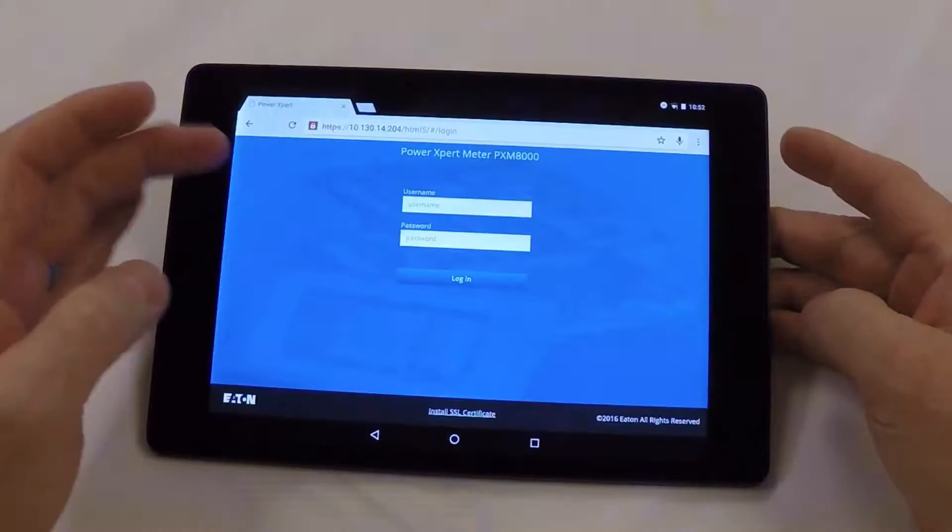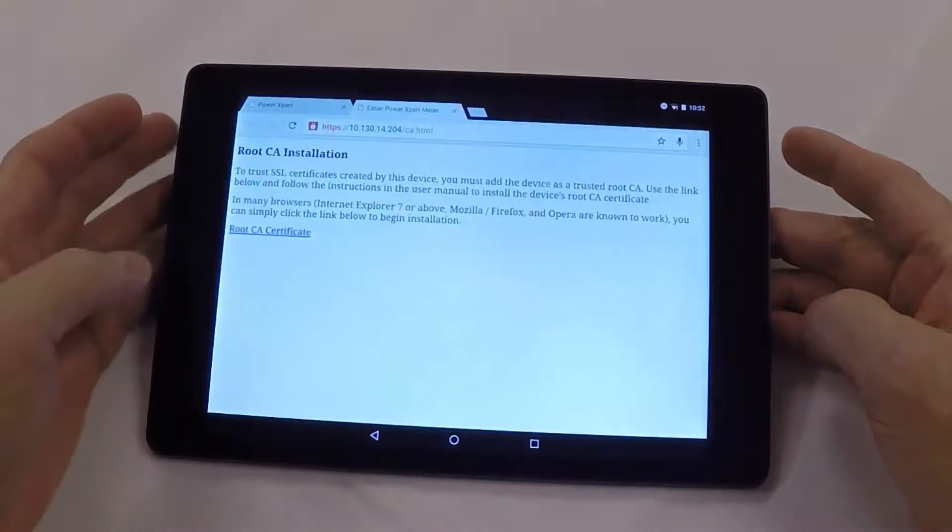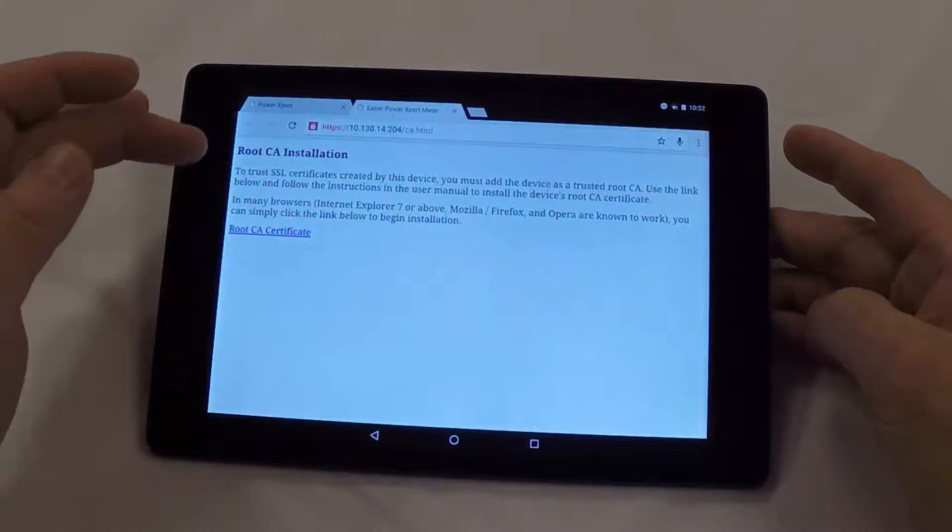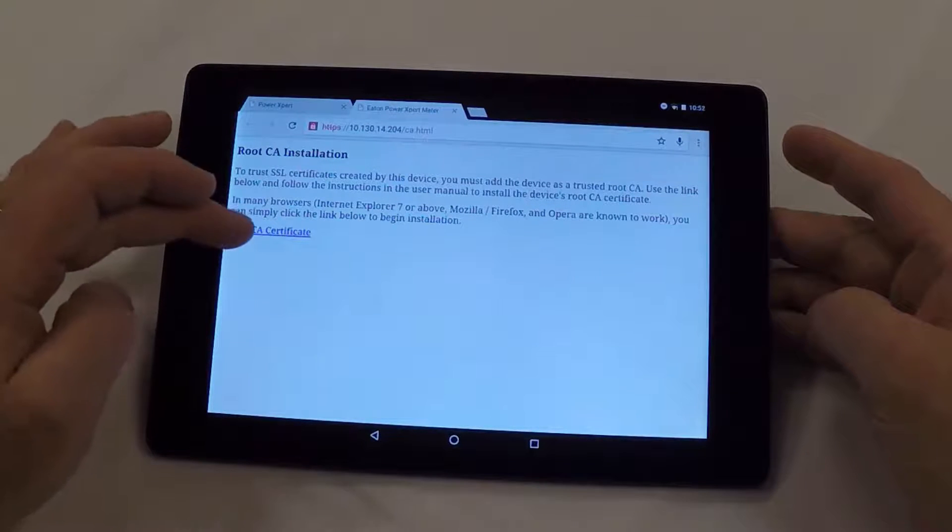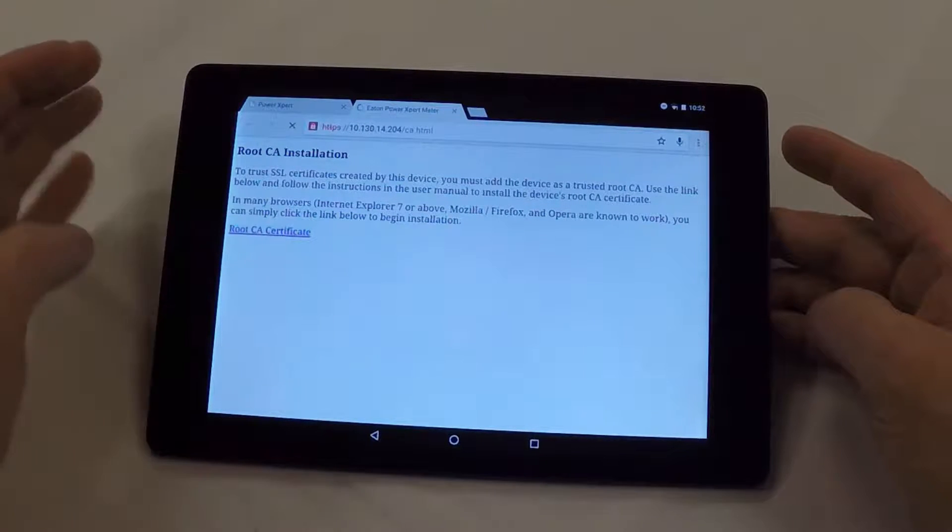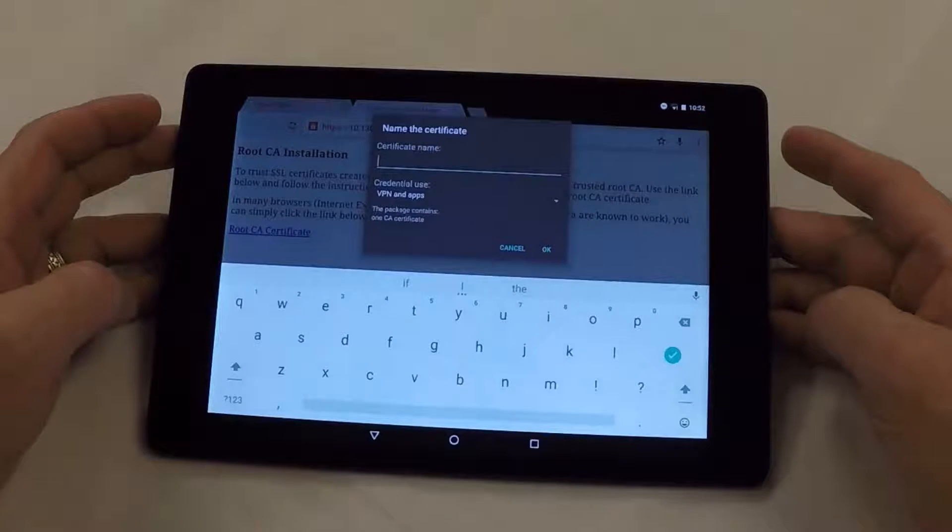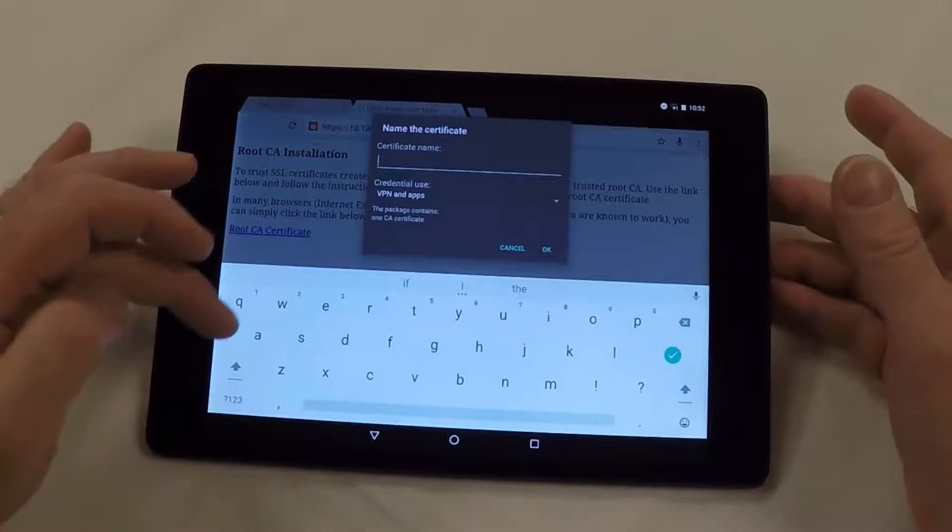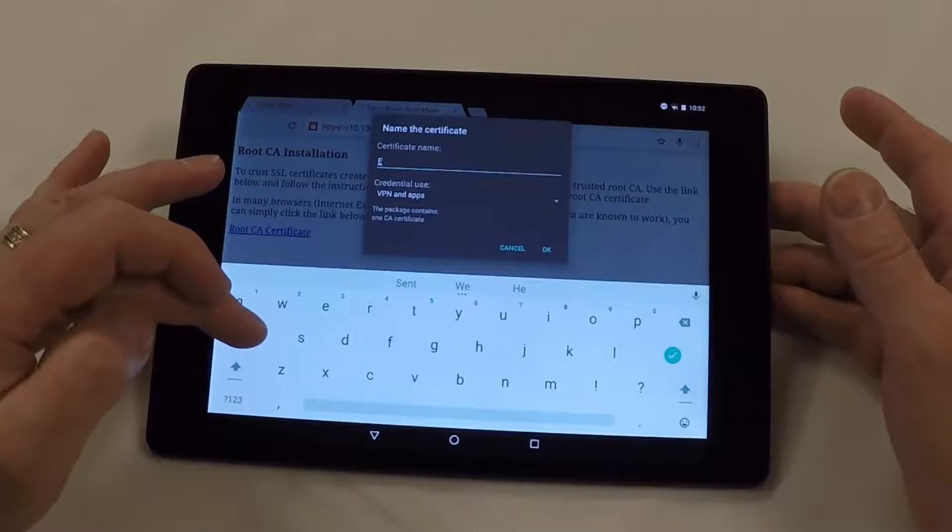And we need to install the SSL certificate. This message comes up. You hit the root CA certificate. You assign a name. In this particular case, I will assign Eaton.